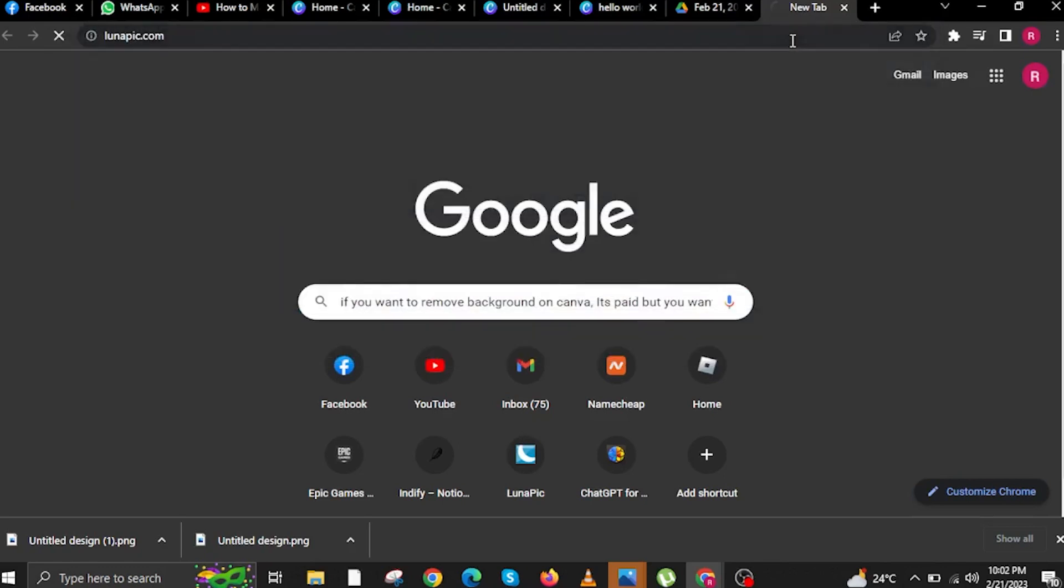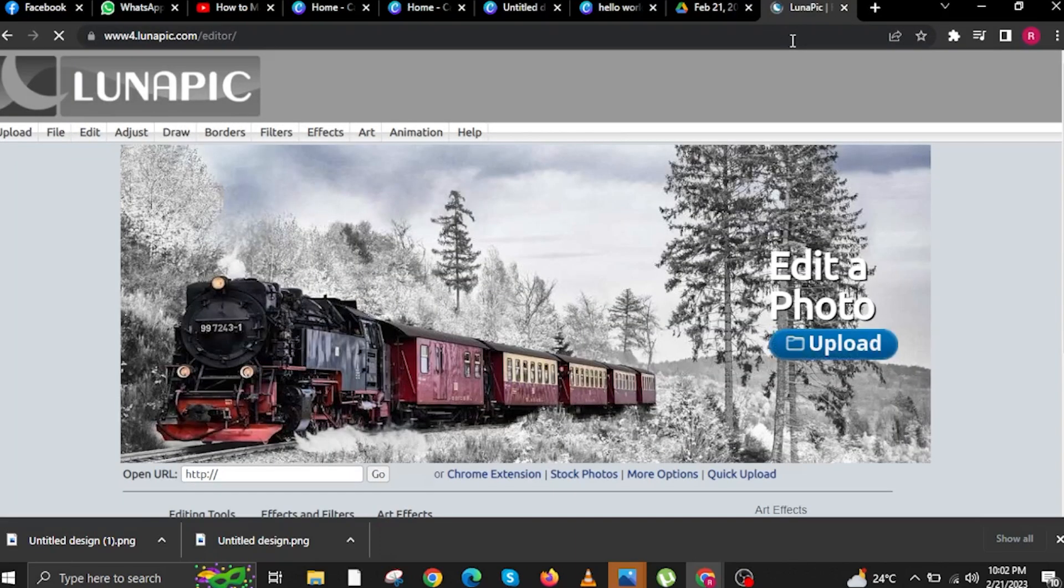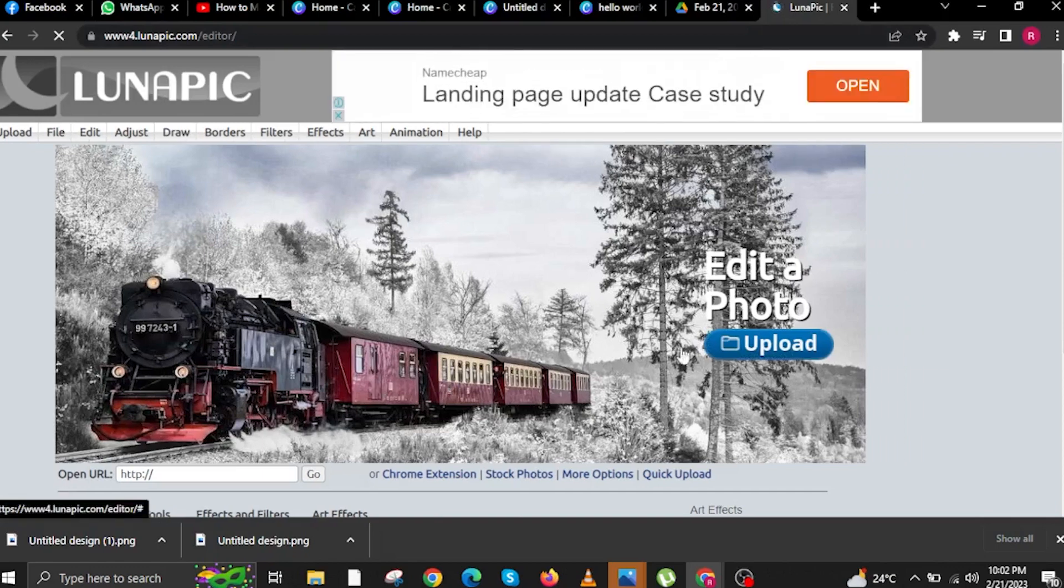Now, in your new tab in your internet browser, type in lunapick.com. You just need to wait for the website to finish loading.